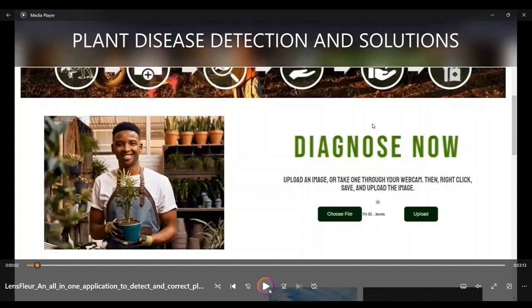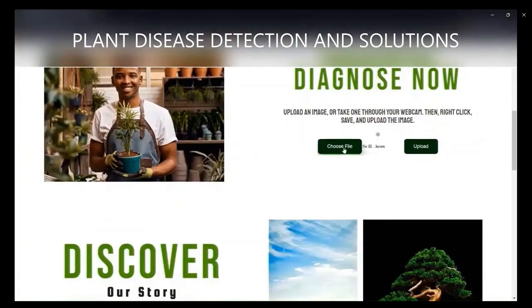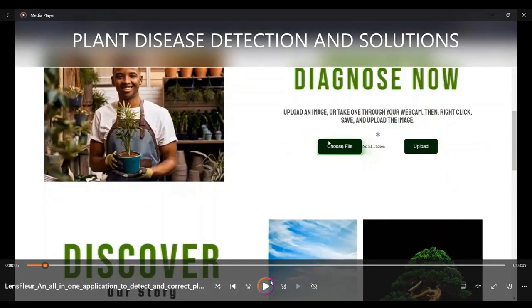Lens Floor is a solution that aims to tackle this issue by developing an application that can detect and provide solutions to several plant diseases using a neural network model integrated at the back end. The UI is designed as simply and attractively as possible to appeal to a wide variety of audiences, removing barriers for farmers, horticulturalists, and avid agriculture enthusiasts who want to see their plants properly conserved.